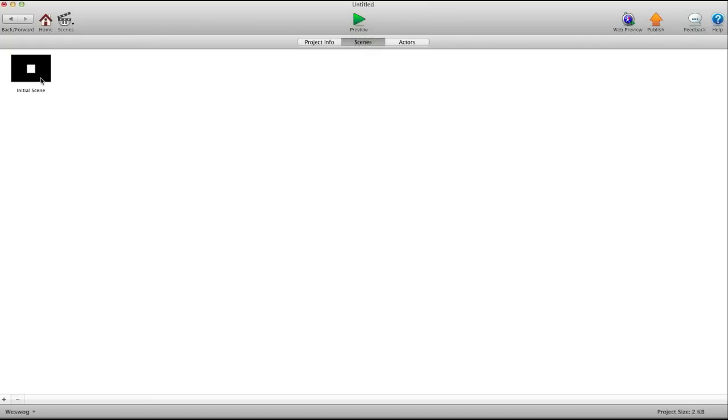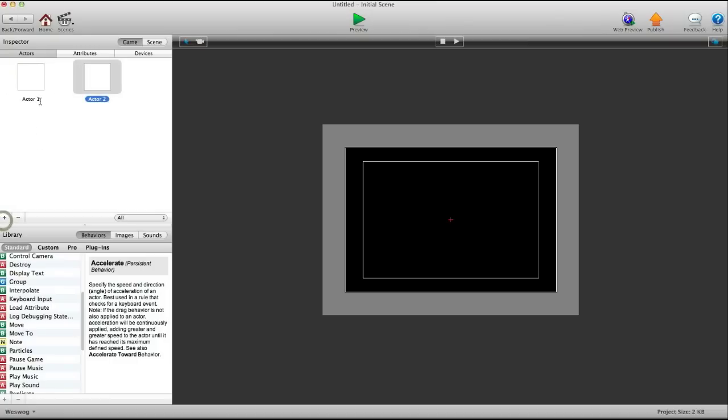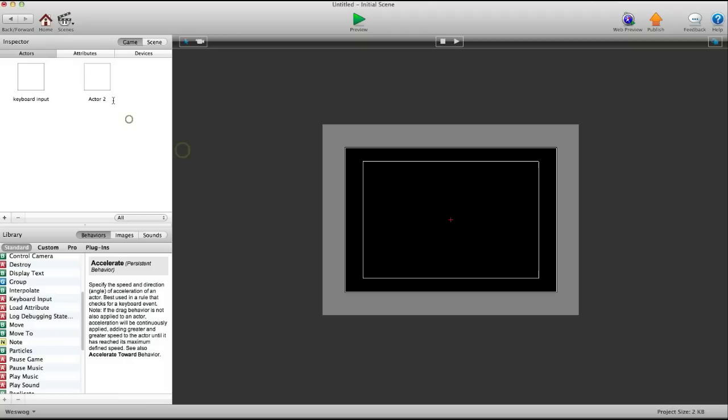And by the way, this is using GameSalad 0.9.8. So, let's go in here. We'll create two actors. One is the keyboard input and the other one is the display.